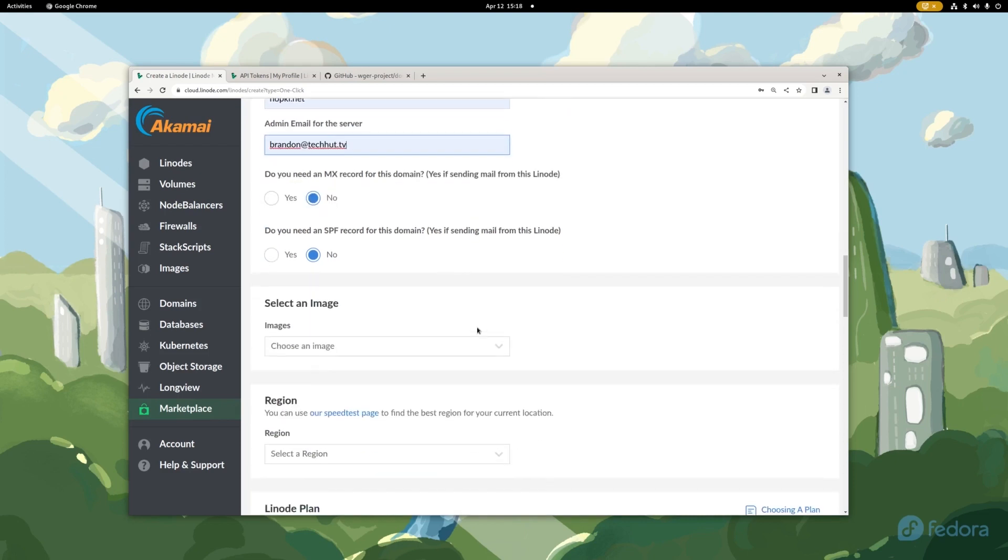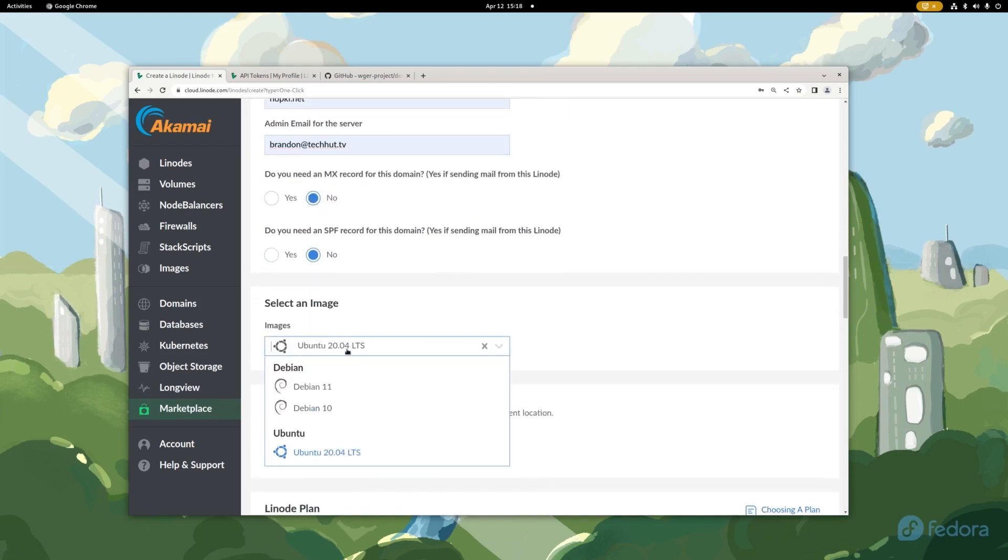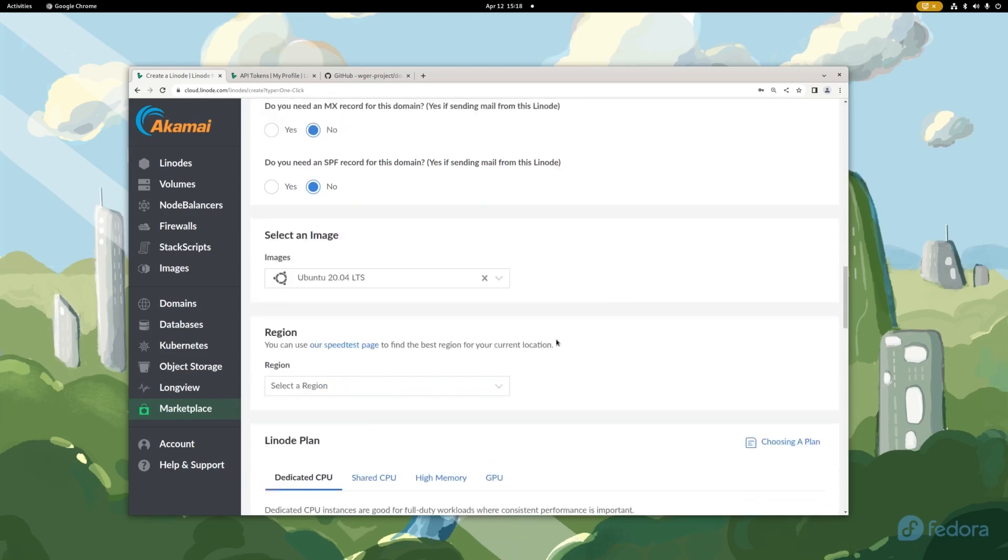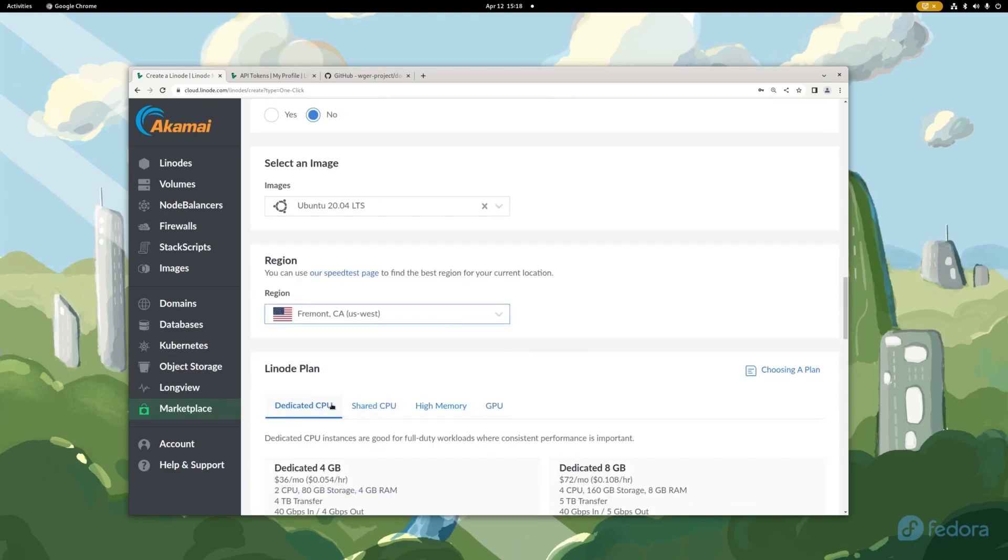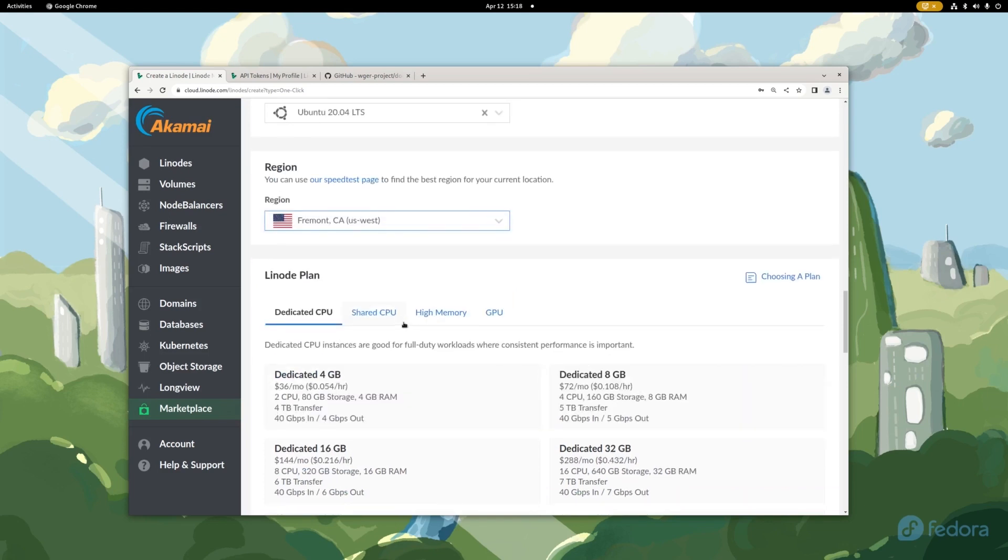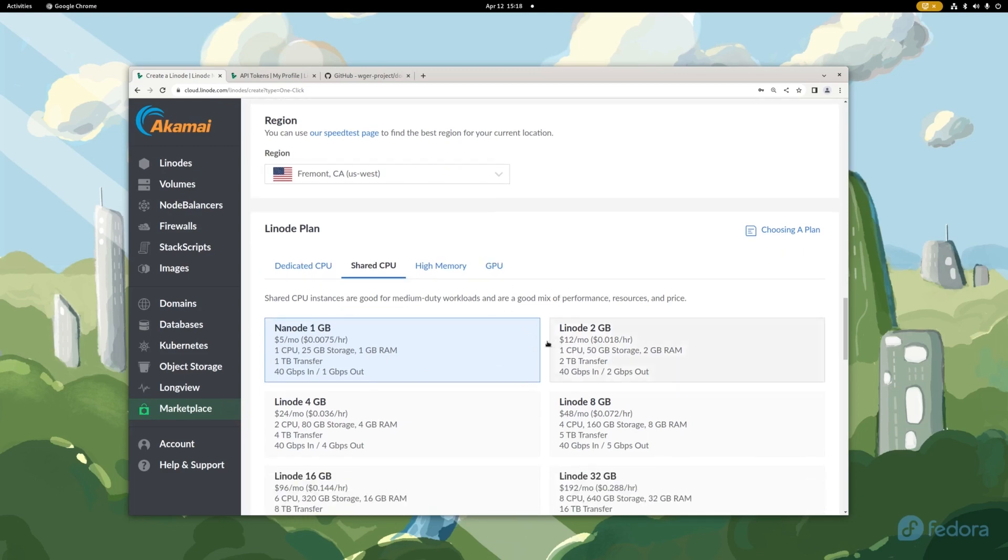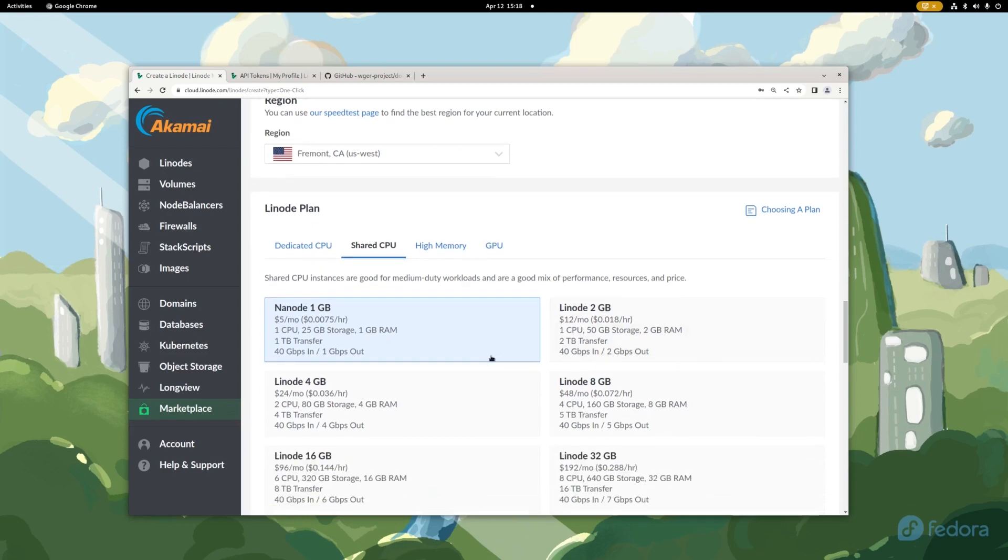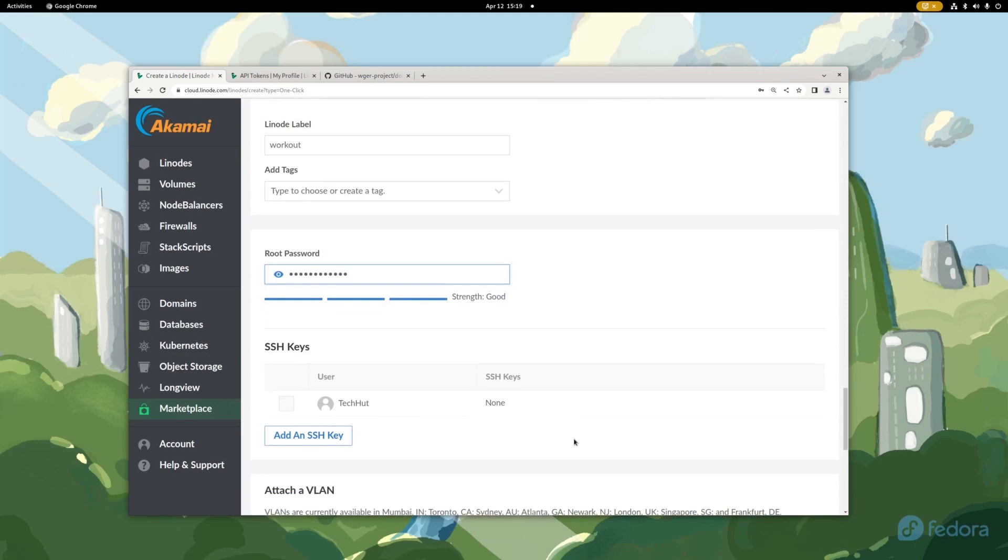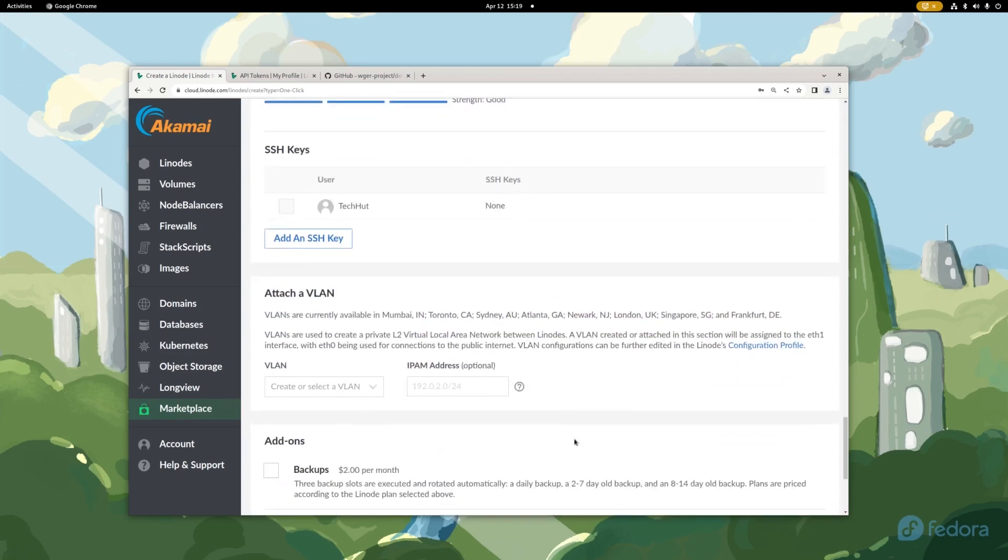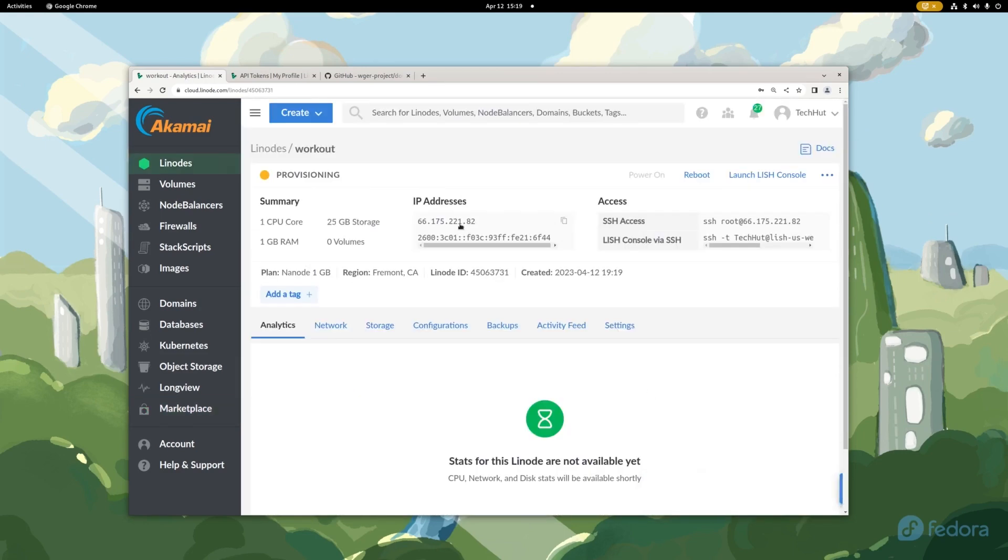So with that, under images I generally just go with Ubuntu because that's what I'm familiar with, but you could go with Debian if you would like to. For region, you're going to want to select the servers that are closest to you. So I'm going to go with US West. And then under the Linode plan, I'm going to go with the Nanode 1GB. This is a pretty lightweight application and if you do want to add other Docker containers, things like that, you can always upgrade this as you see fit. So I'm going to give this a label. I'm just going to call it workout and then let's give ourselves a root password there we go. So now we can fire this up by just clicking on create Linode.